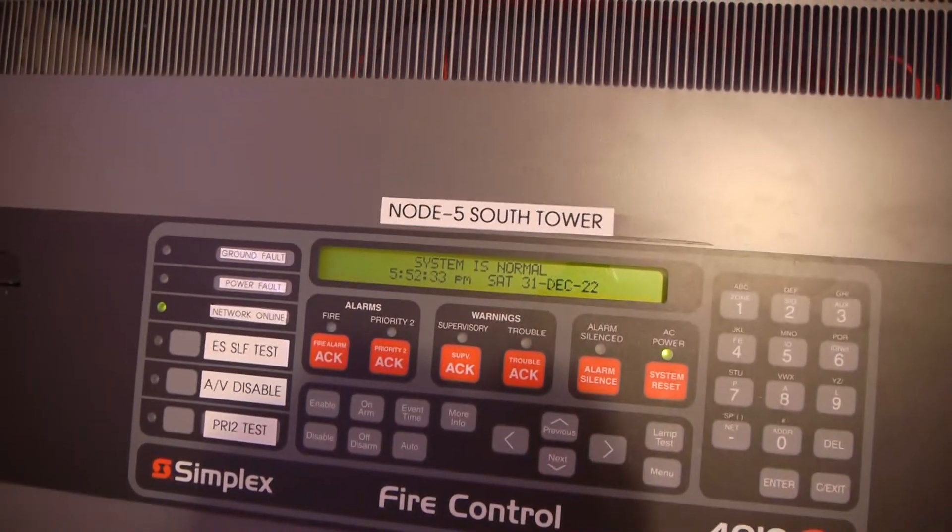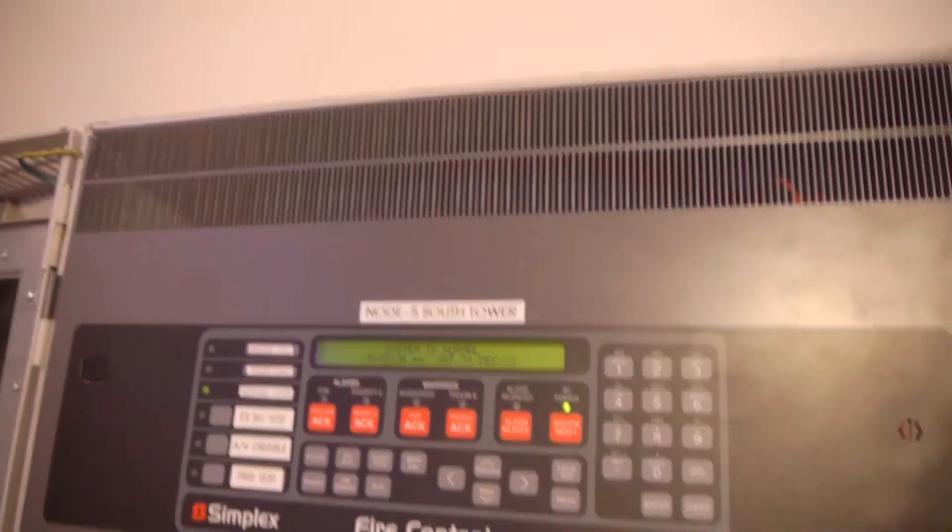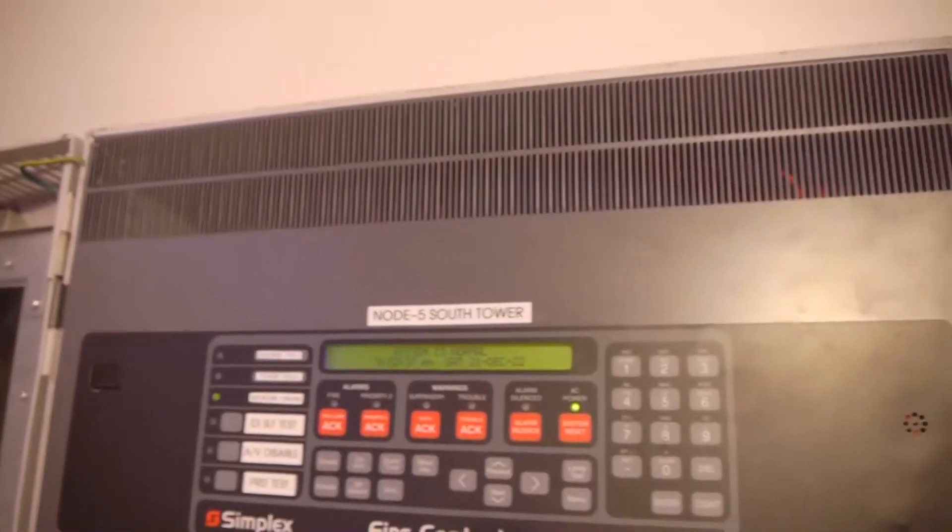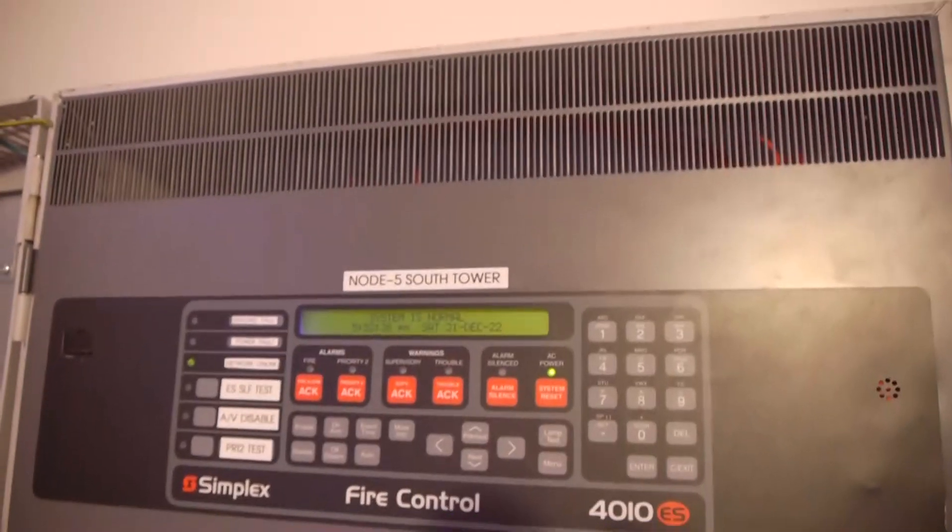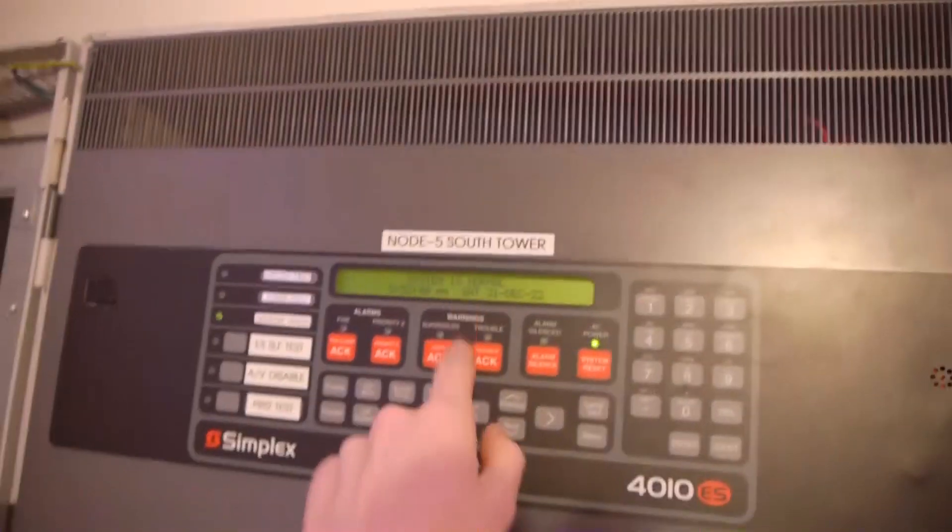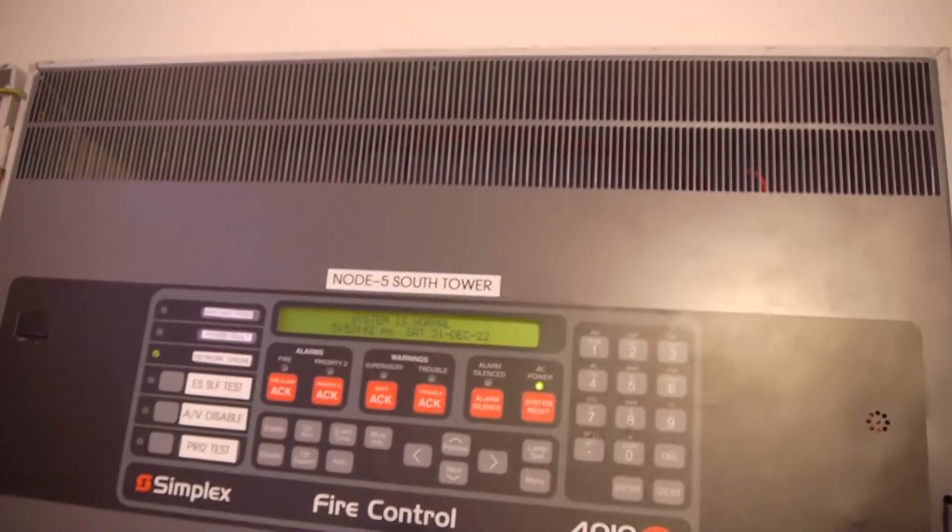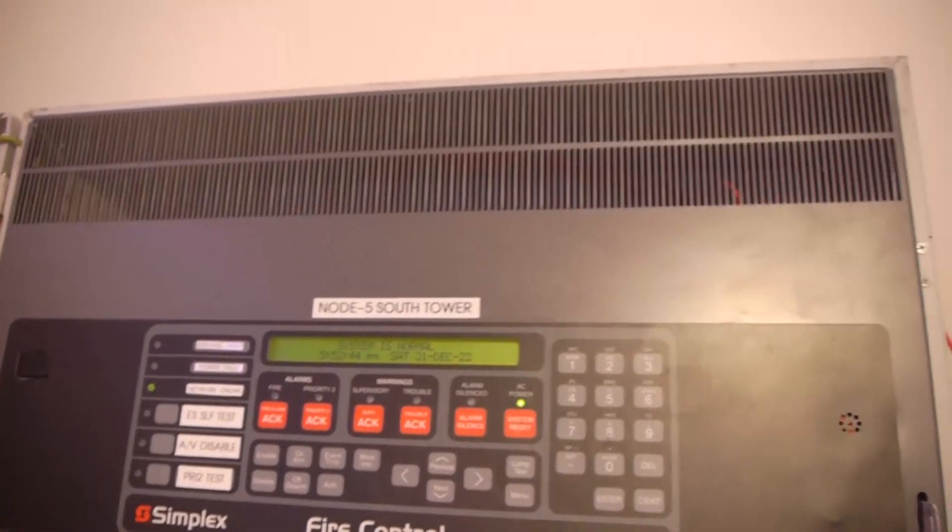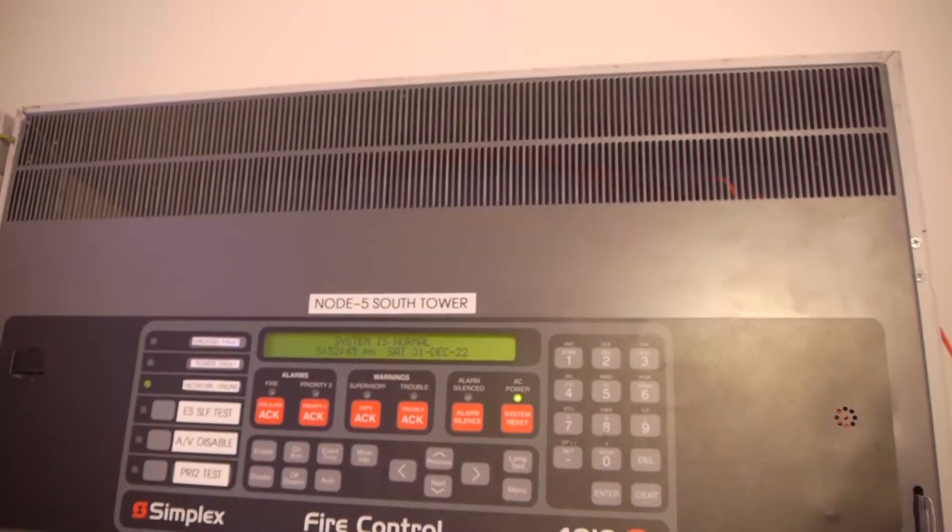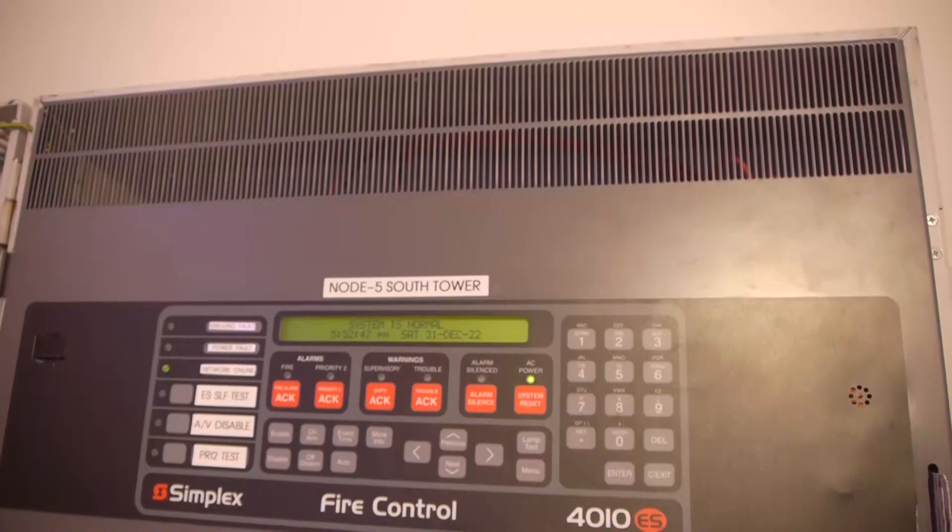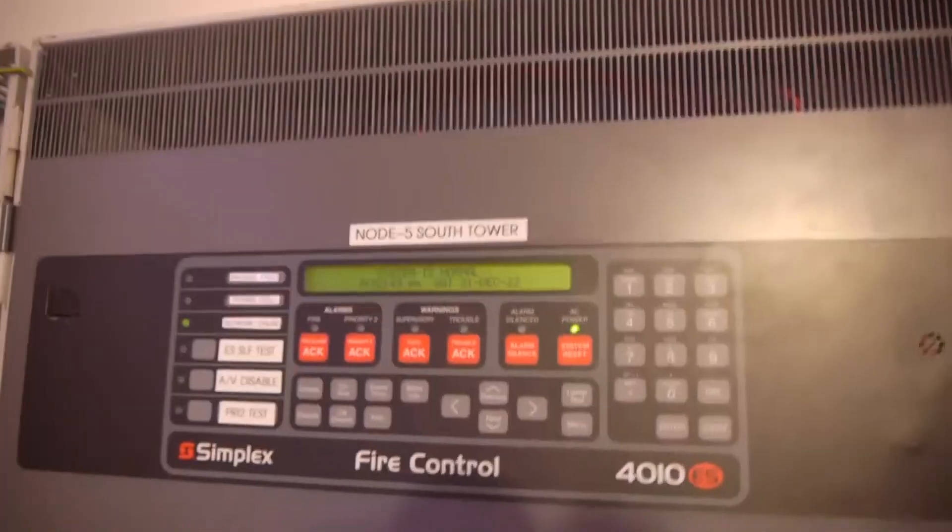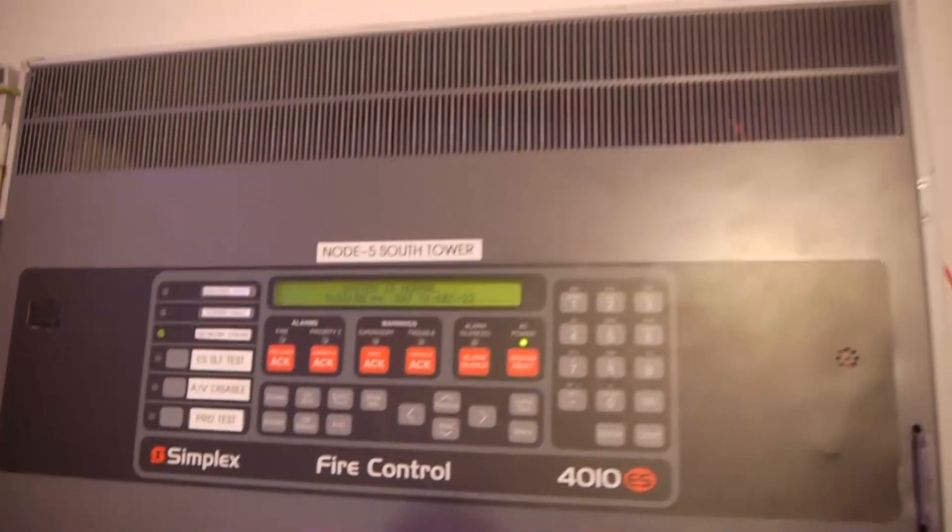And it went off for a second, flashed, and now it says self test completed, and it's back to normal. Now if you were to plug the computer into it and download the logs off of this, it would show the results. You can also do it through the LCD I believe. But if you plug the computer in, you could actually see the results of how loud each device was, what it was set to, and everything. So yeah, that's what the self test does.